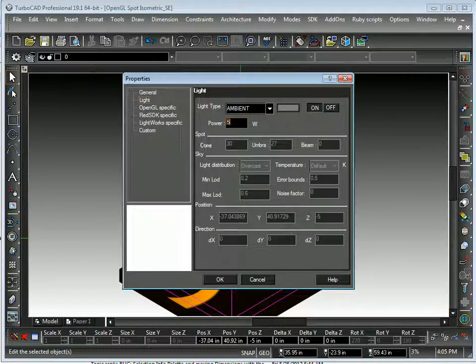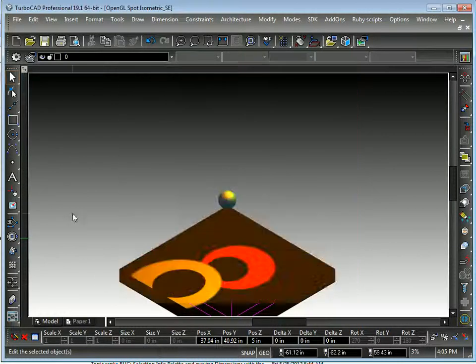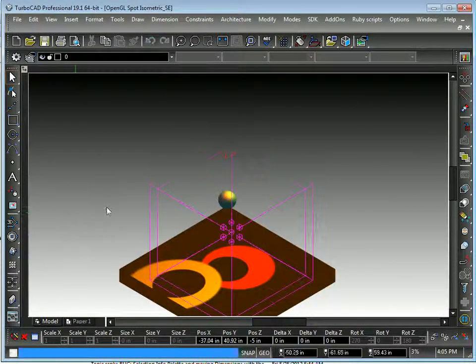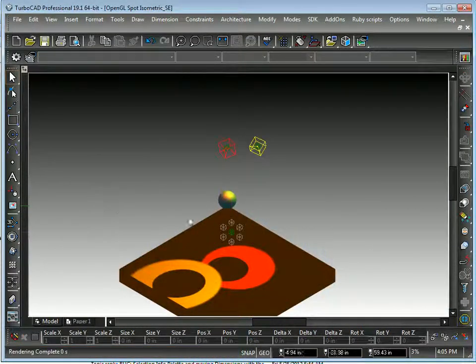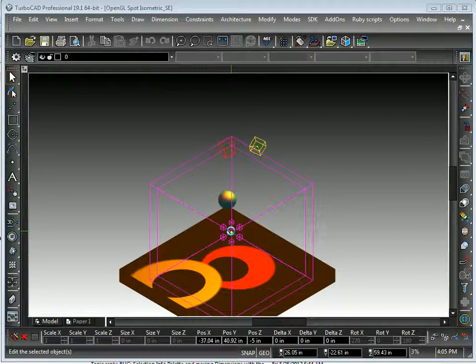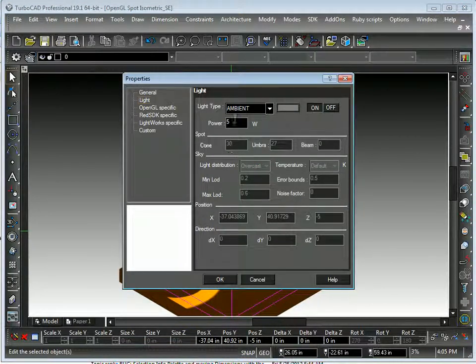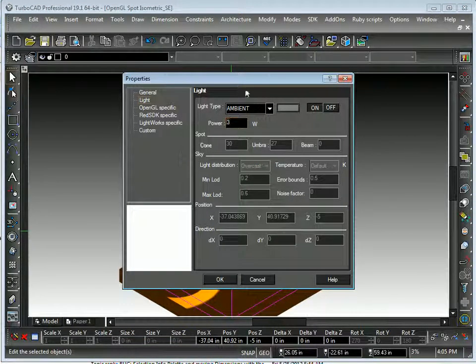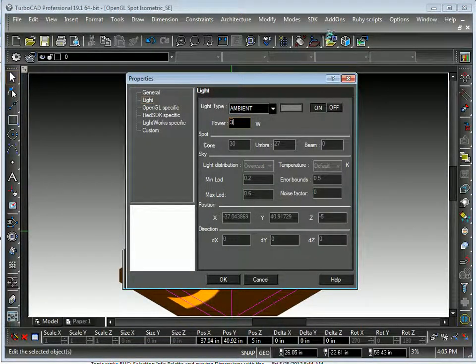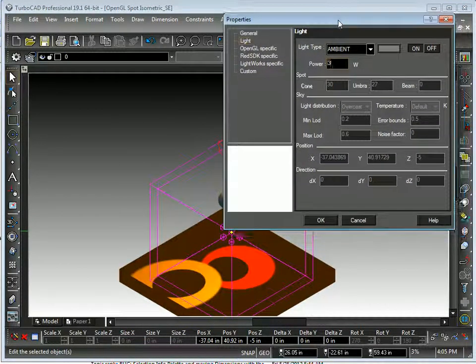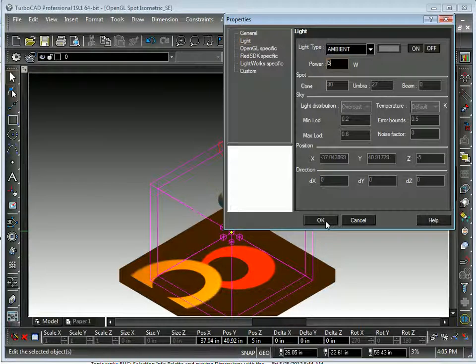Make that like 5. And you see what it does to the overall scene. Let's move this out of the way so we can kind of see it a little bit better.